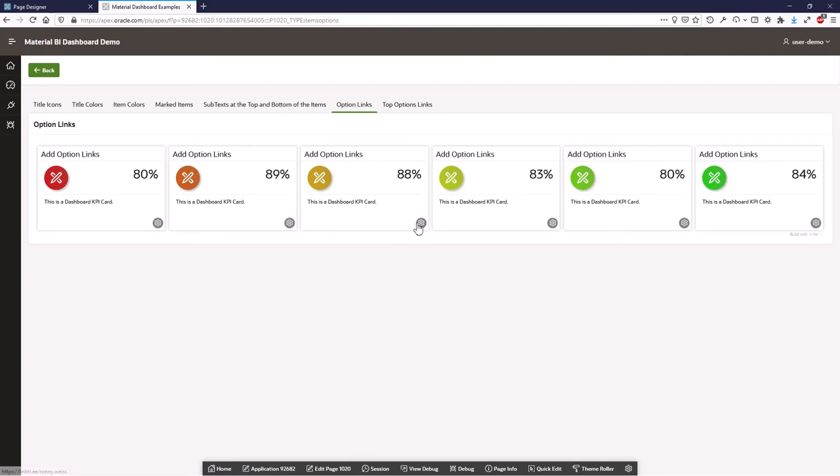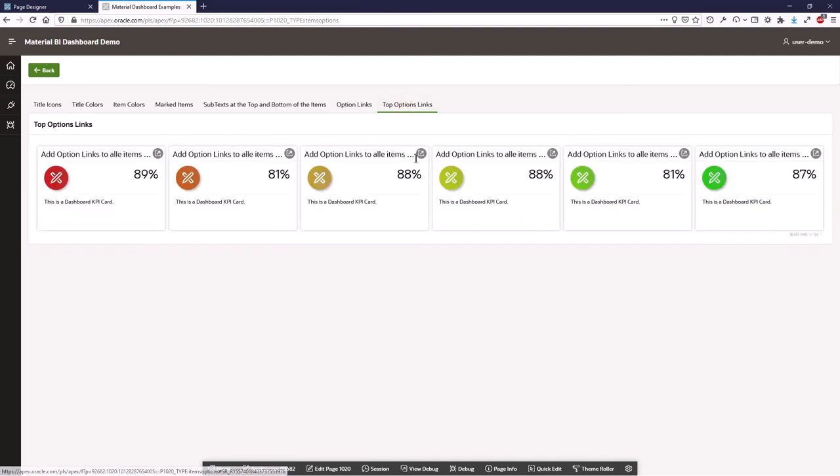You can add option links here with a different icon and different color. When you click on it, it fires a link. And this also can be rendered here on the top. And when the text is longer then it's skipped here.